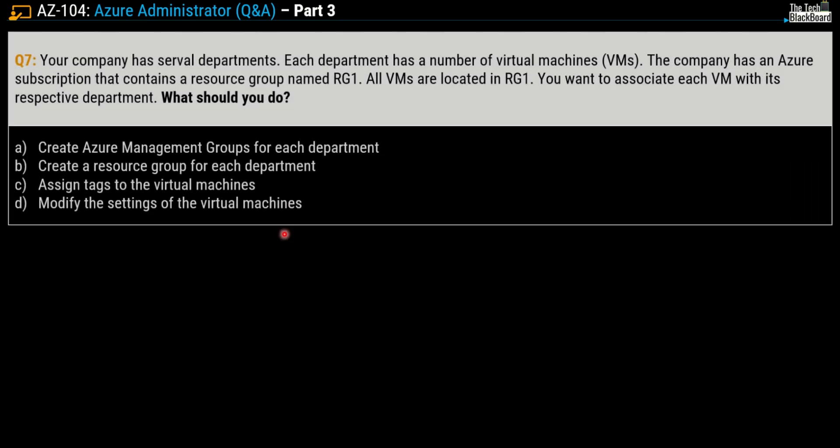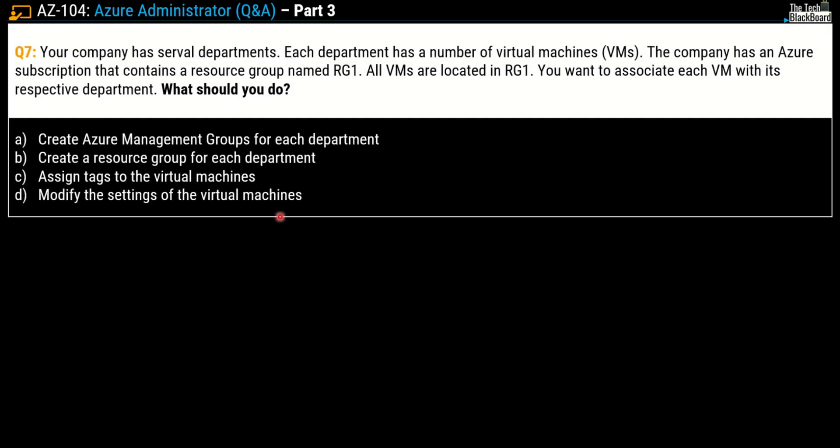Moving on with question number 7: Your company has several departments. Each department has a number of virtual machines. The company has an Azure subscription that contains a resource group named RG1. All the virtual machines are located in RG1. You want to associate each virtual machine with its respective department. What should you do?